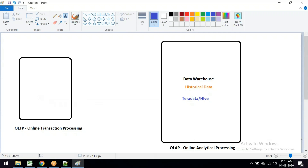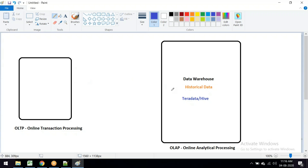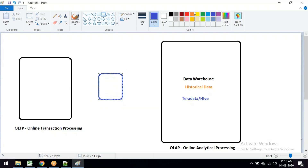Every day we need to load data from OLTP to the data warehouse - just copying the data. Whatever data has been inserted or updated in the OLTP database, we copy it and load it into the data warehouse. For this, we use another tool called an ETL tool. This ETL tool extracts data from the source.